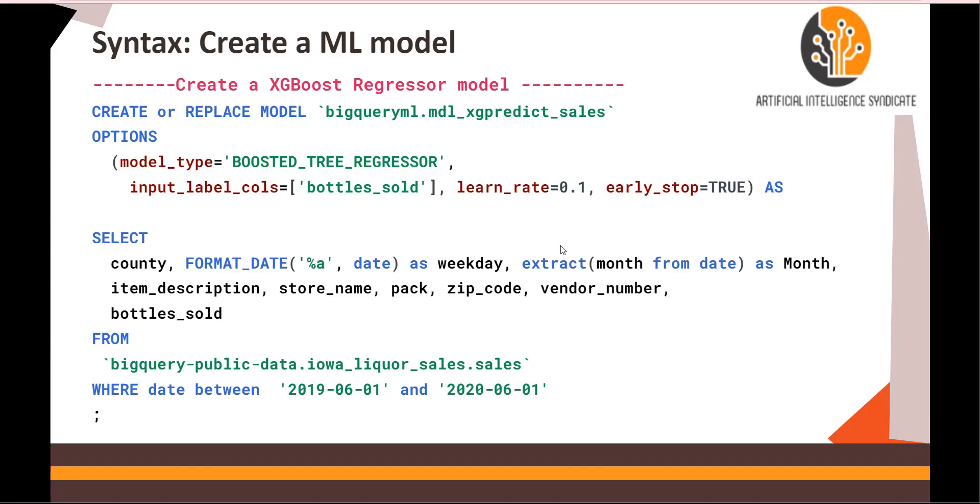Please note that for the linear regression model we used a very simple dataset, but for XGBoost we are going to use Iowa Liquor sales dataset. So let's first talk about the data.